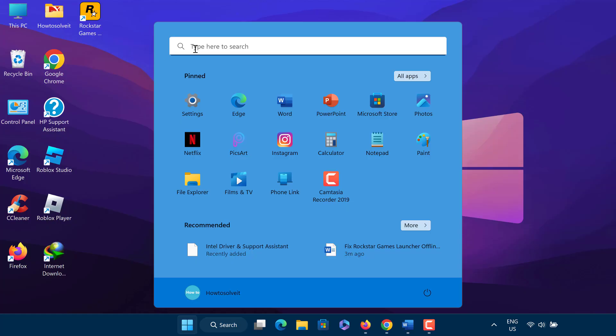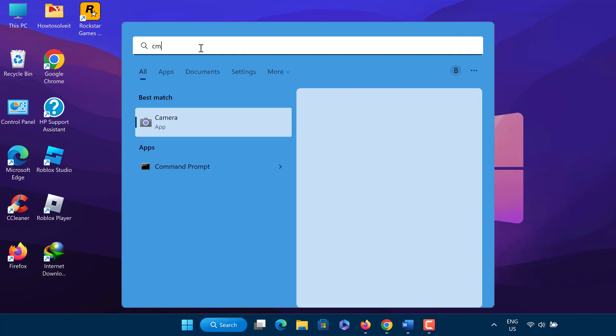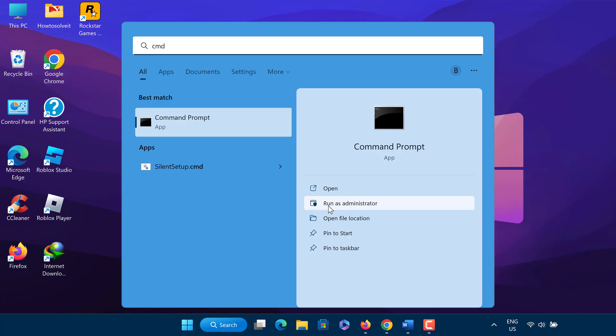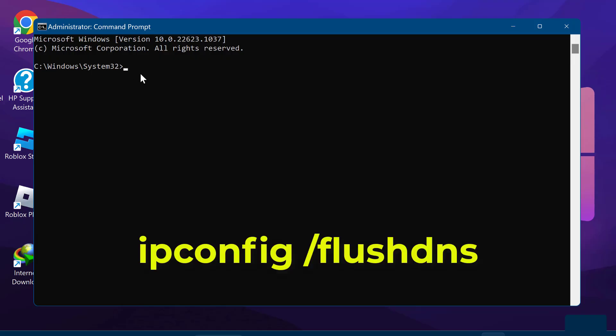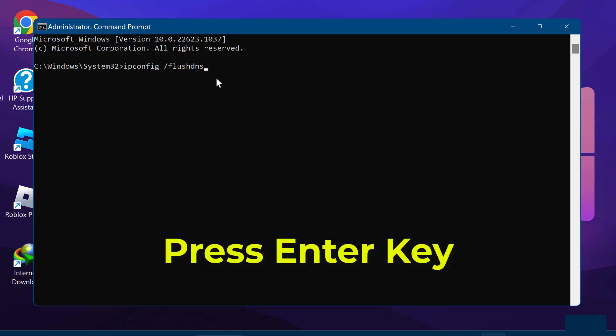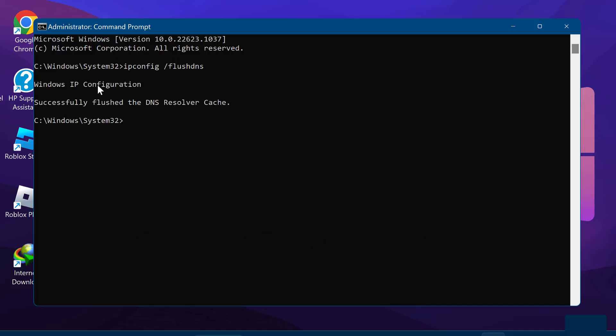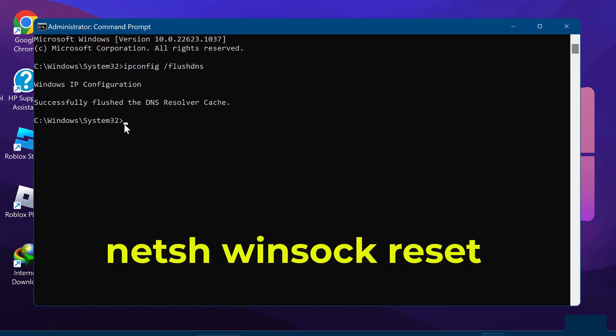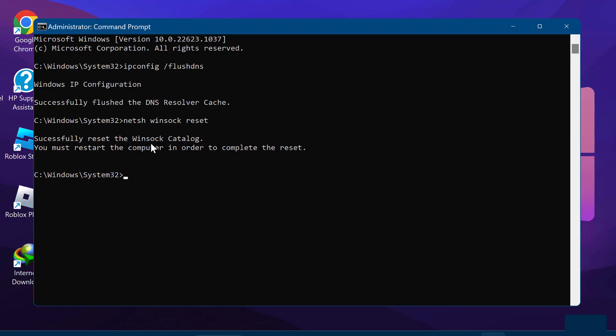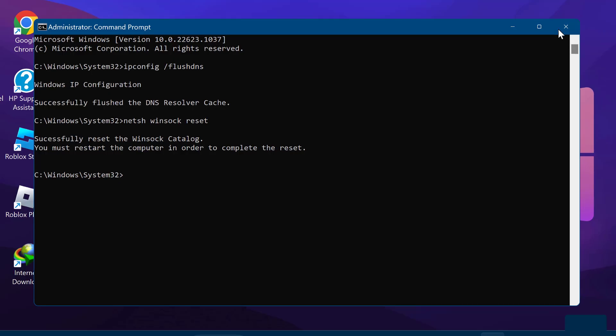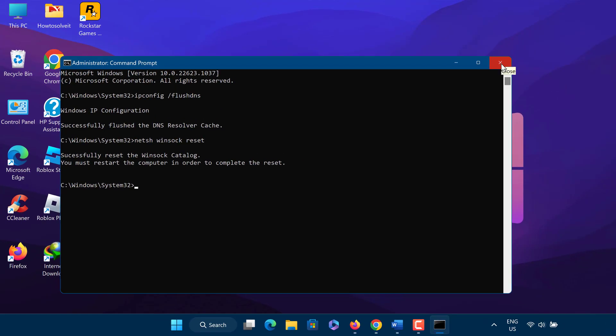On search box, type CMD. You need to run CMD as administrator. Type the following command: ipconfig /flushdns. Press the Enter key. Now type netsh winsock reset in the command prompt. Hit the Enter key. Now the DNS cache has been successfully flushed and cleared. Close the command prompt.